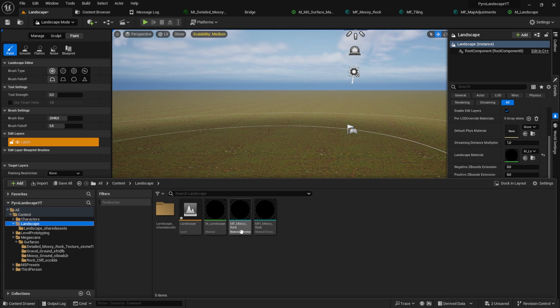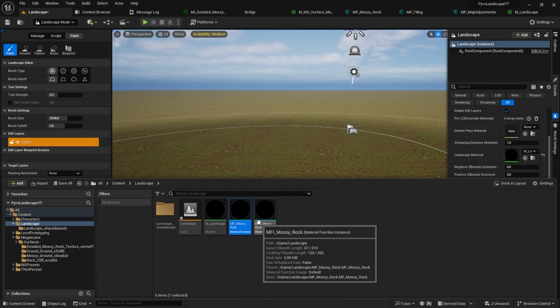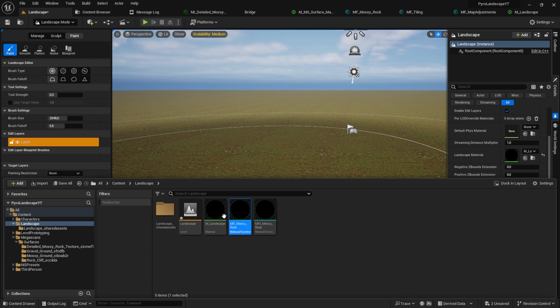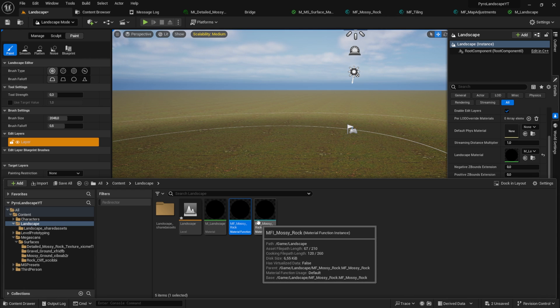Before we continue, I want to say that as of Unreal Engine 5.3, the previews of the materials are not working correctly. They show sometimes a black sphere and sometimes not. For me, a restart fixes this.